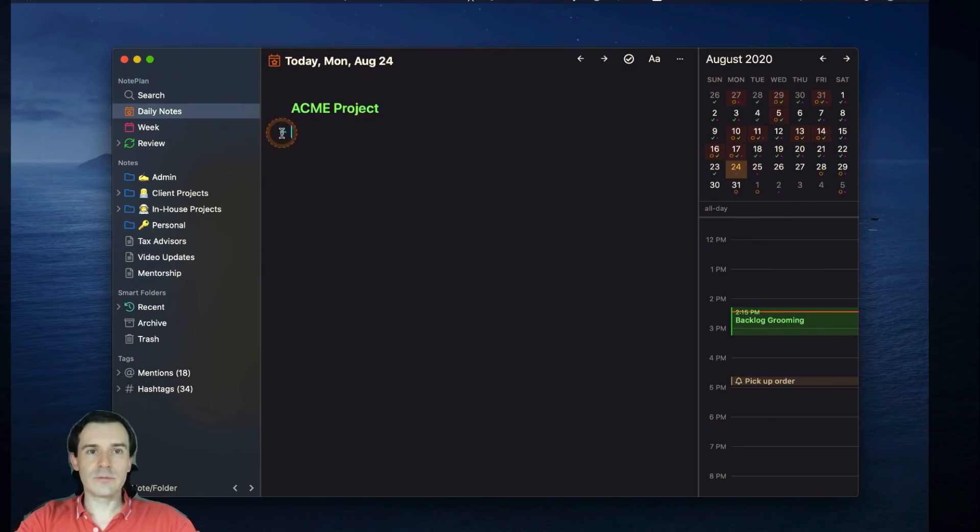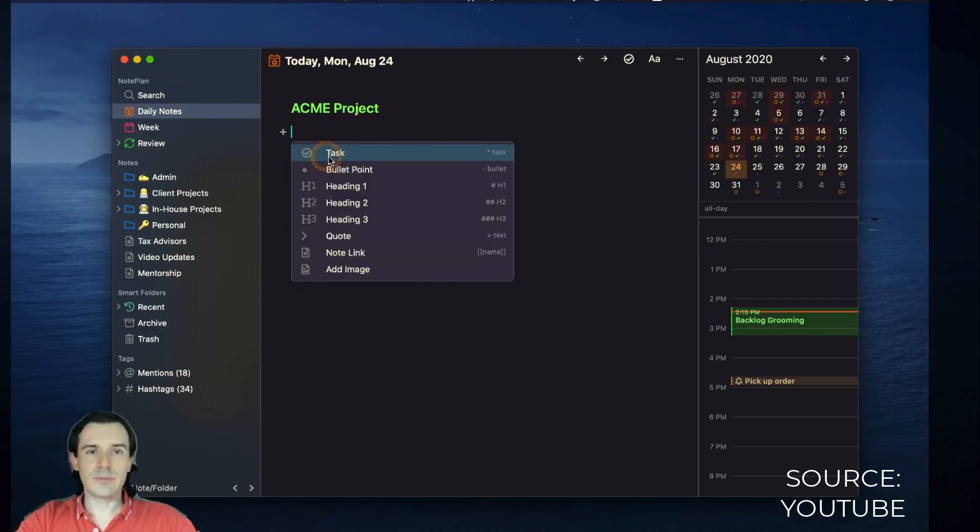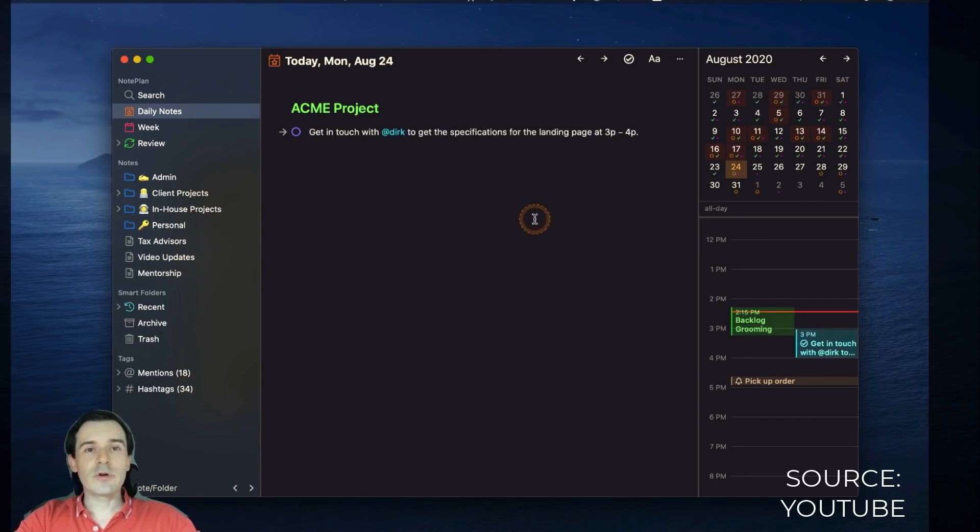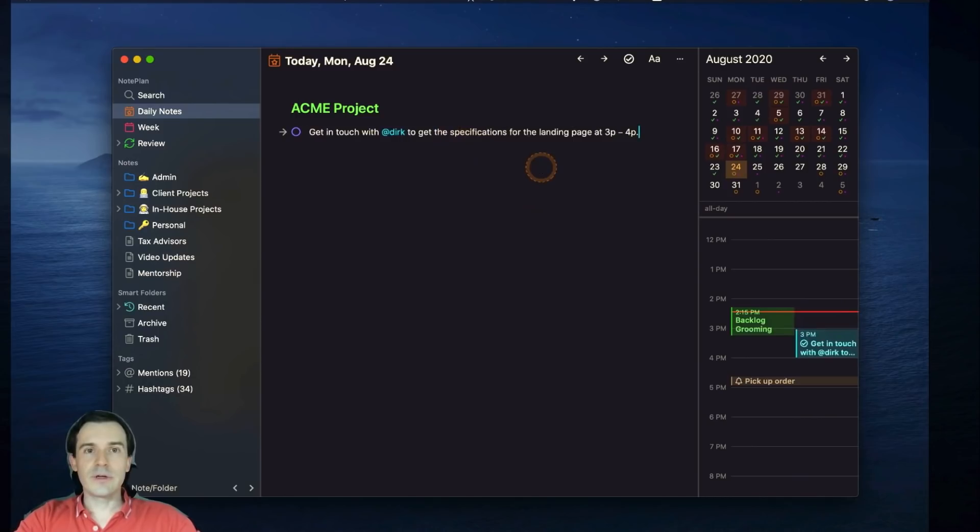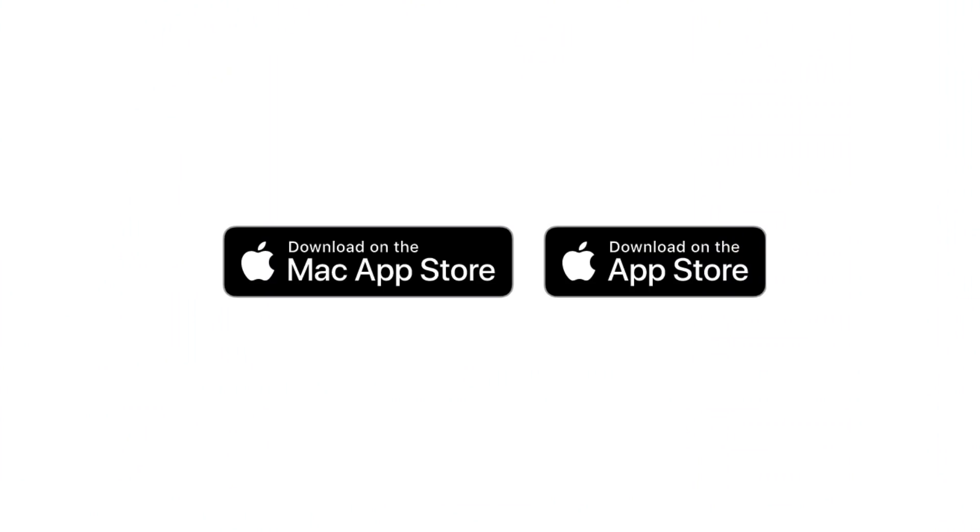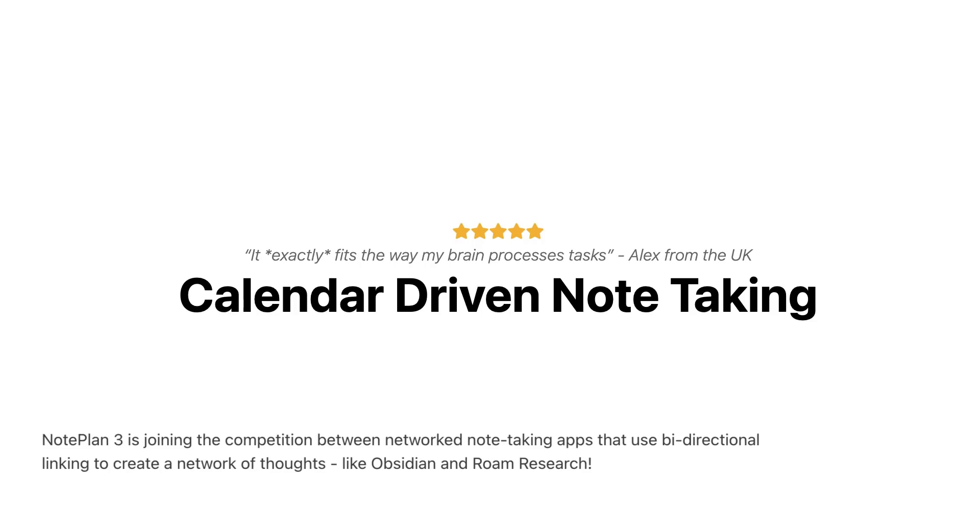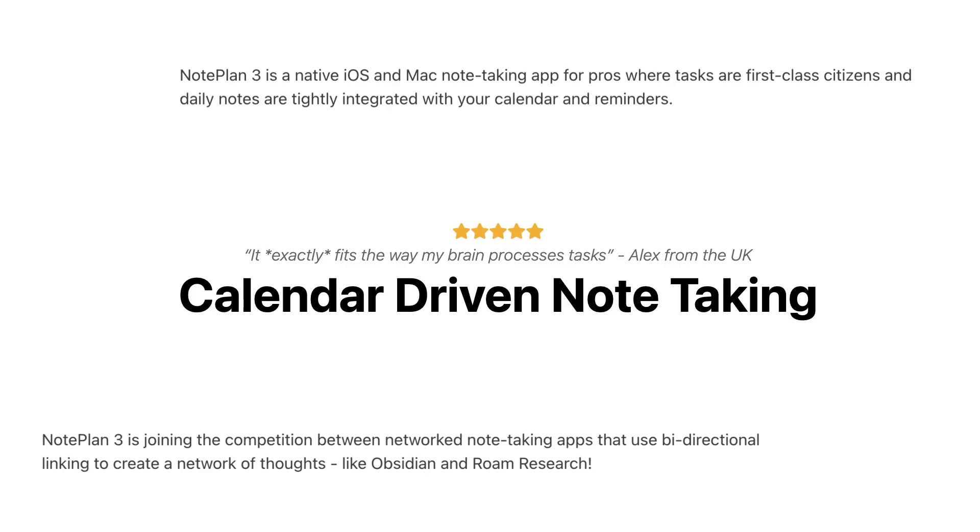It's currently available in native applications through Mac, iPhone and iPad with the ability to connect to iCal and Reminders. Now one of the confusing things with this application is the way it markets itself - in some places it calls itself calendar-driven note-taking, in press releases it tries to state it's taking on Obsidian and Roam, and in other places it says that tasks are first-class citizens. So it's a little bit confusing to work out what it is.